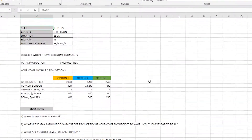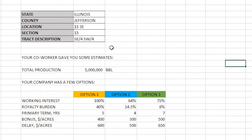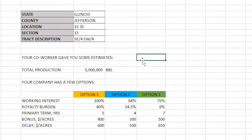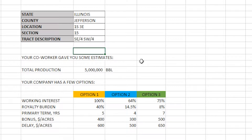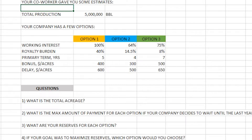In this problem we are given a location: our state is Illinois, county Jefferson, our township is 1 South 3 East, section number 15, tract is southeast quarter of the southwest quarter of the southeast quarter. Our co-worker gave us some estimates — a total production of 5 million barrels — and we have a few options for how we want to do this.